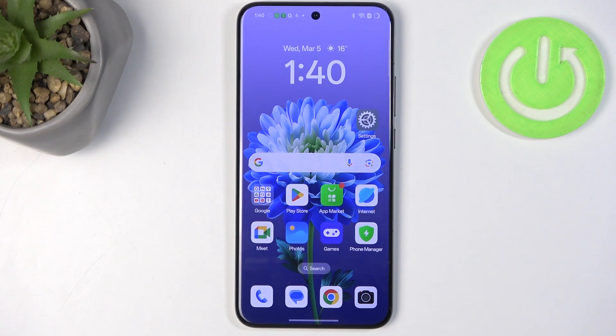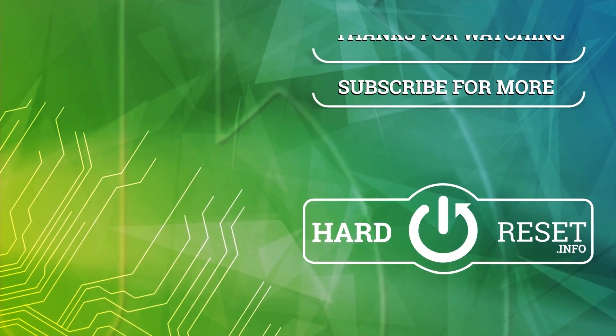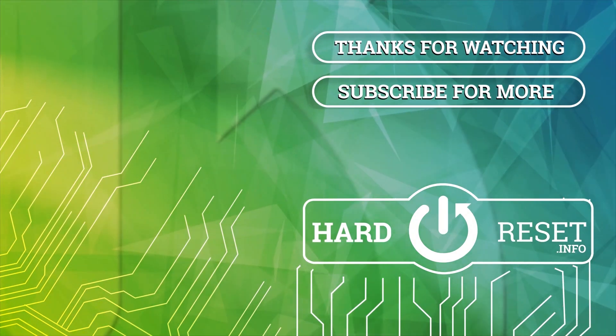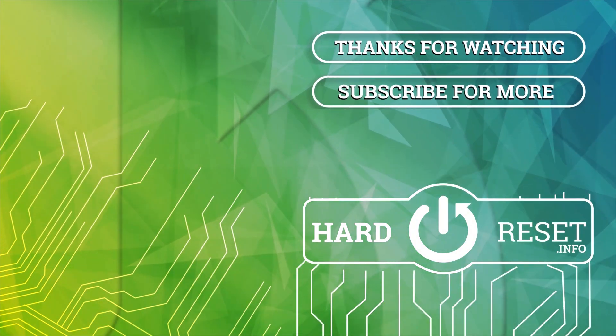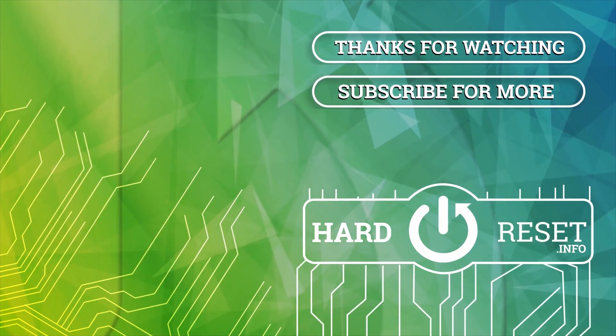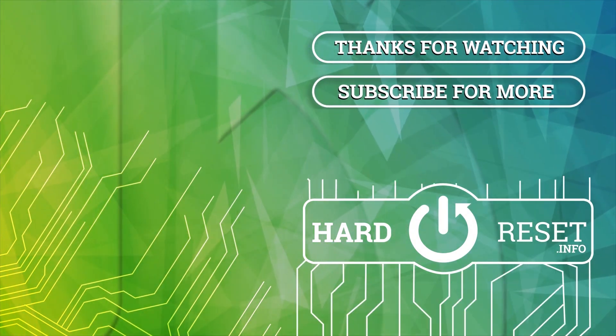Alright, so that would be all. Thank you so much for watching. Please hit the subscribe button and leave a thumbs up. Bye!